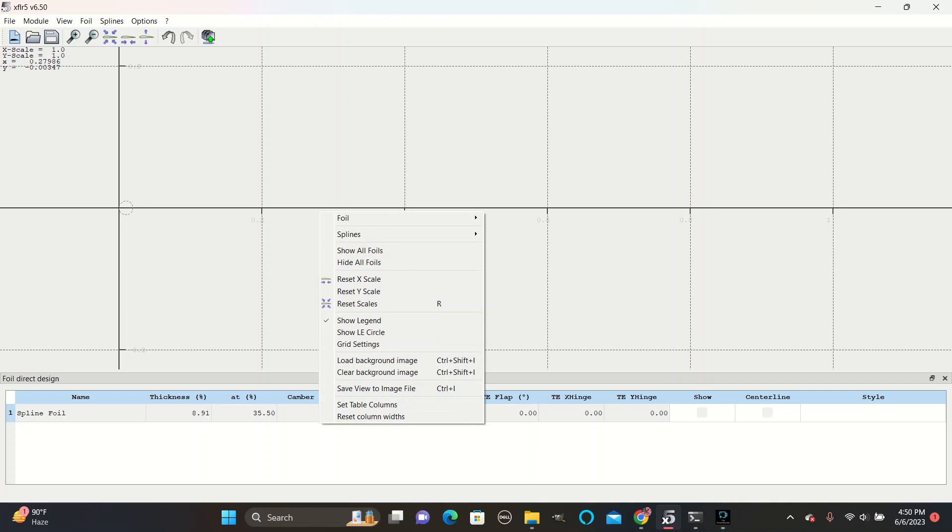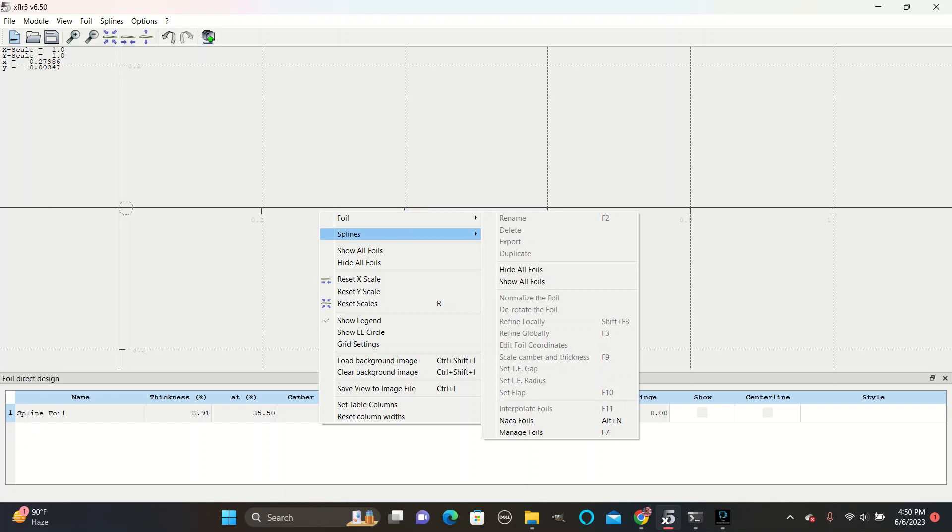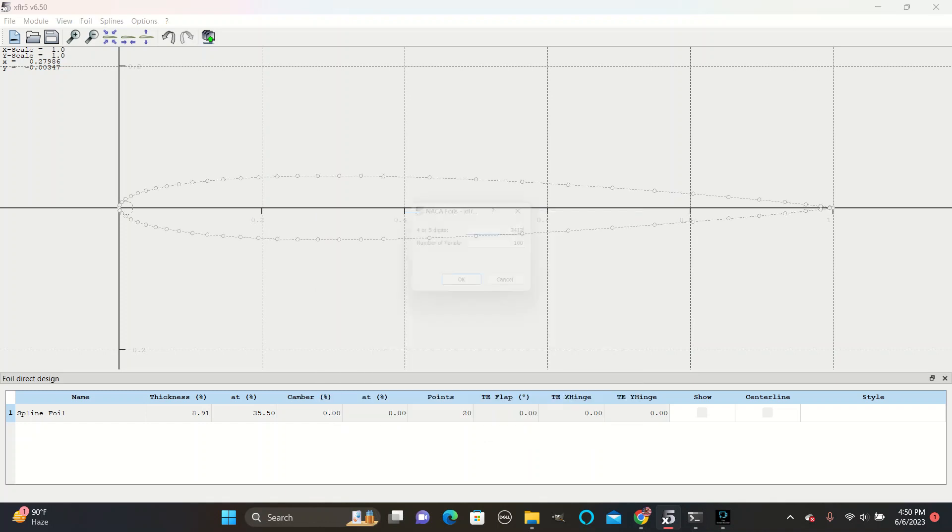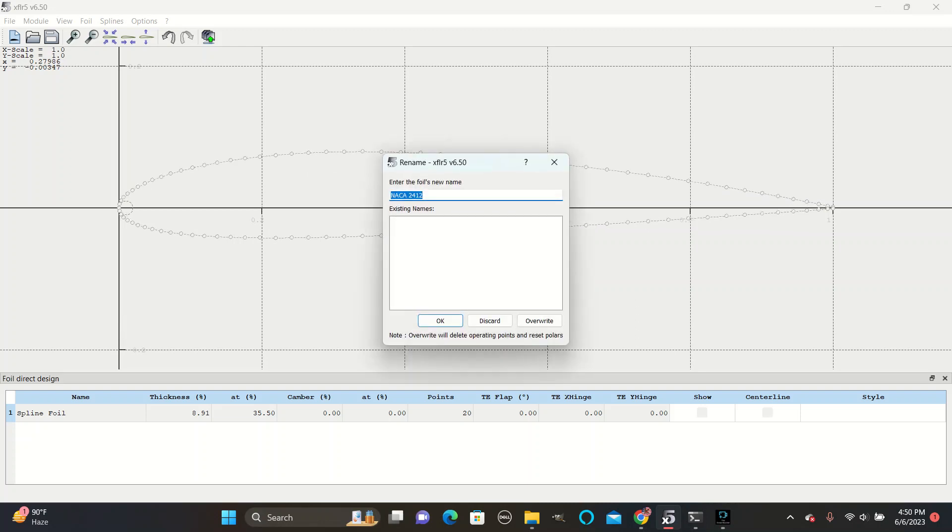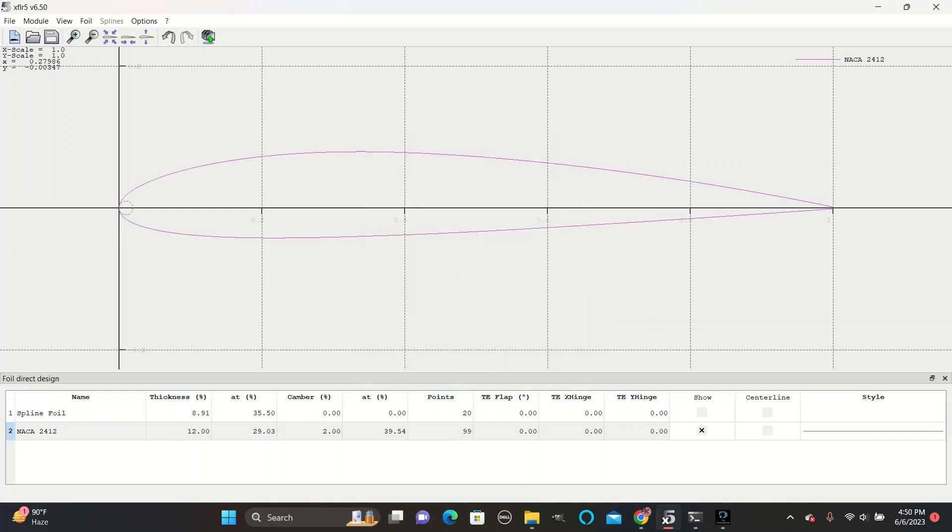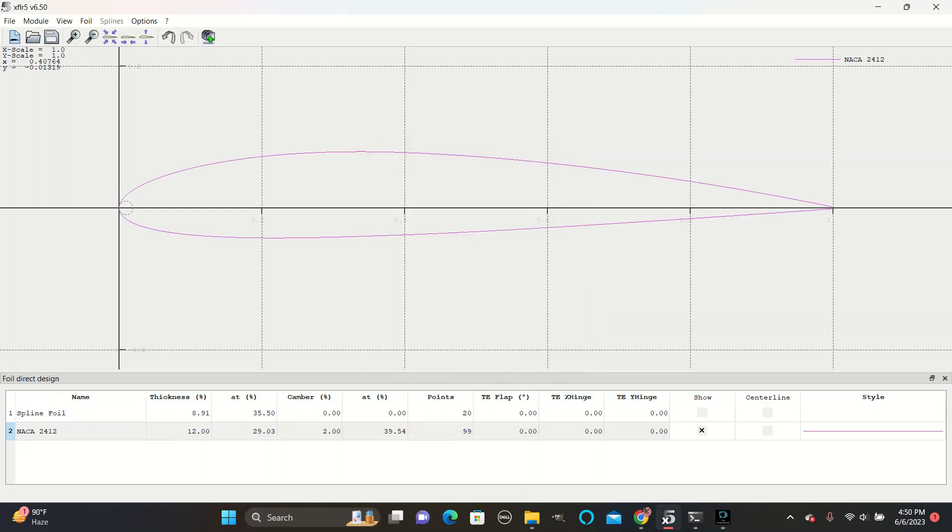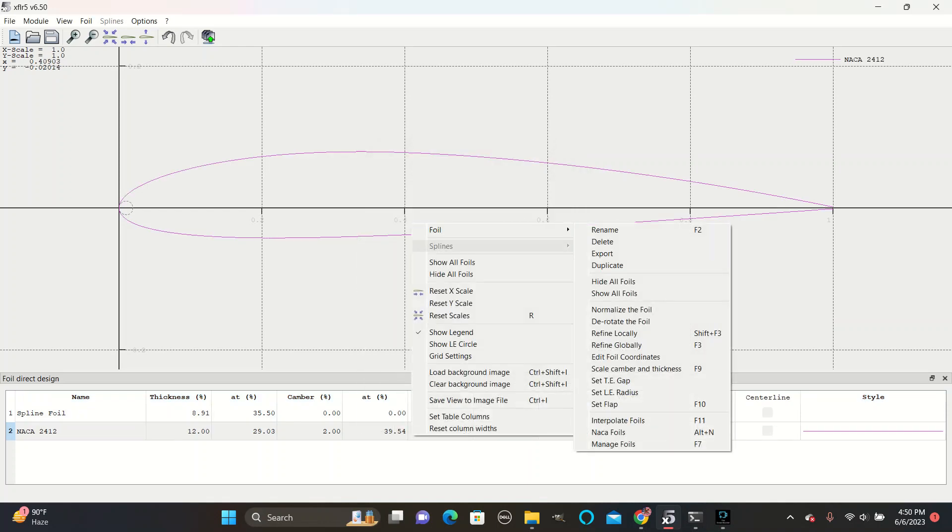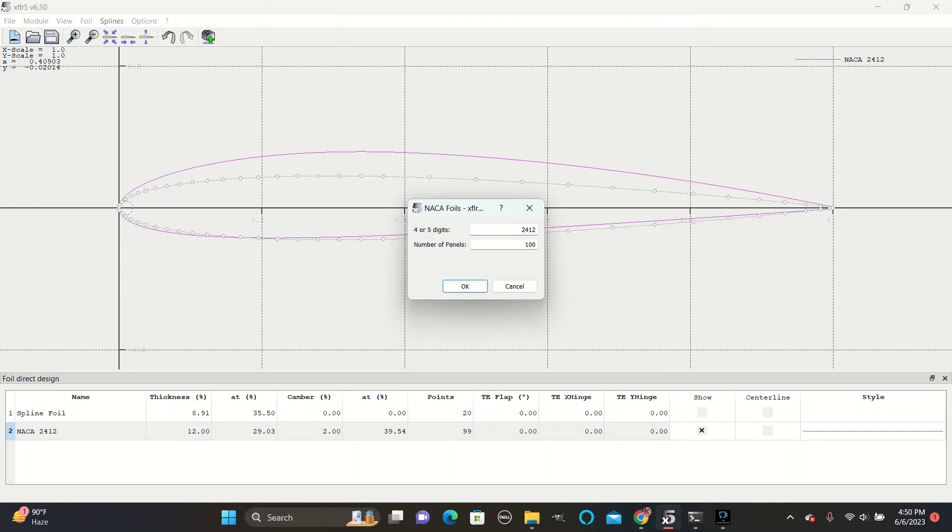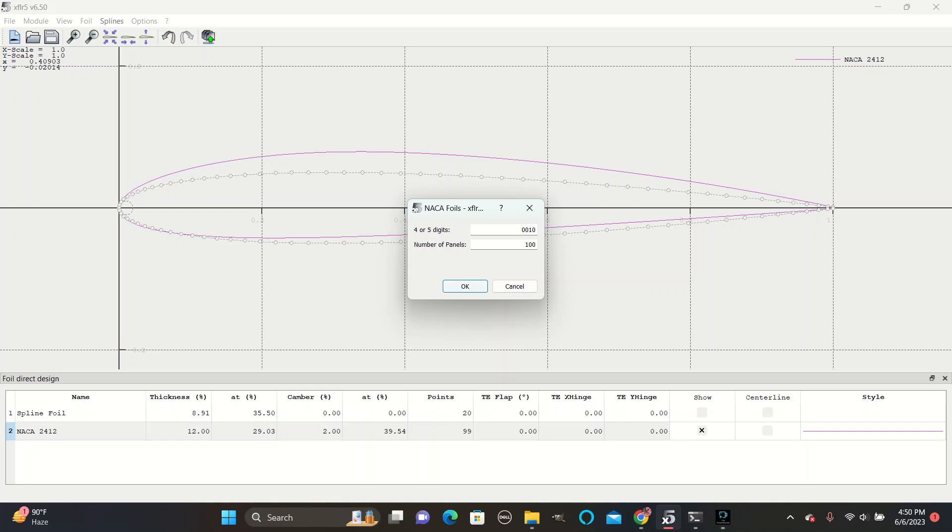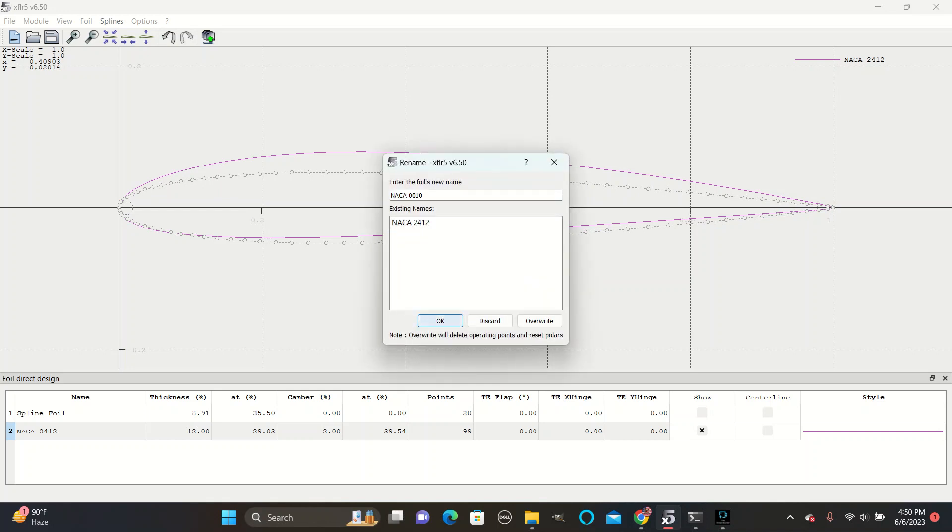Next, create two airfoil shapes by right-clicking anywhere in the open space, then going to Foil, NACA Foils. Enter 2412 in this box, then click OK, then save the airfoil. Repeat this step, and now enter 0010. Save that airfoil.